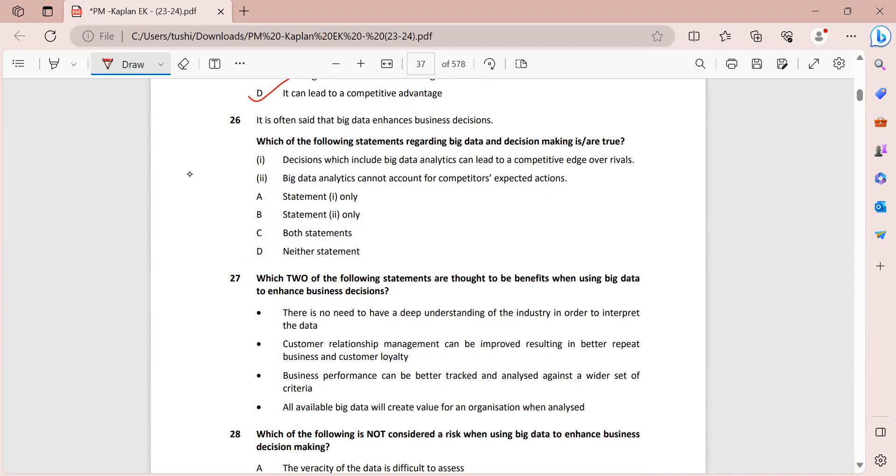Because when you are tracking the consumer trends, you are also tracking the actions of the competitors also. So that means that whatever changes in actions they are planning, this can be examined by using data like their public announcements and the market expectations which the customers are expecting. So statement two is wrong, which makes only one as the answer, which is option A.